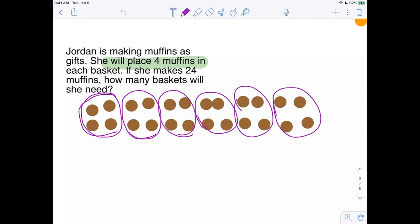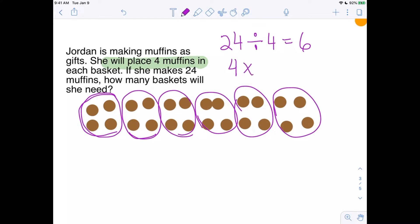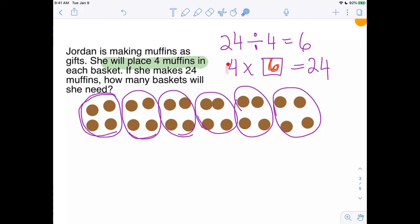So we now know the division: 24 divided by 4 equals 6. Another way we could say this is: four times what equals 24? And we know that the answer is six. Basically, 24 separated into groups of four gives us six groups — four in each group, six copies of that gives us 24.